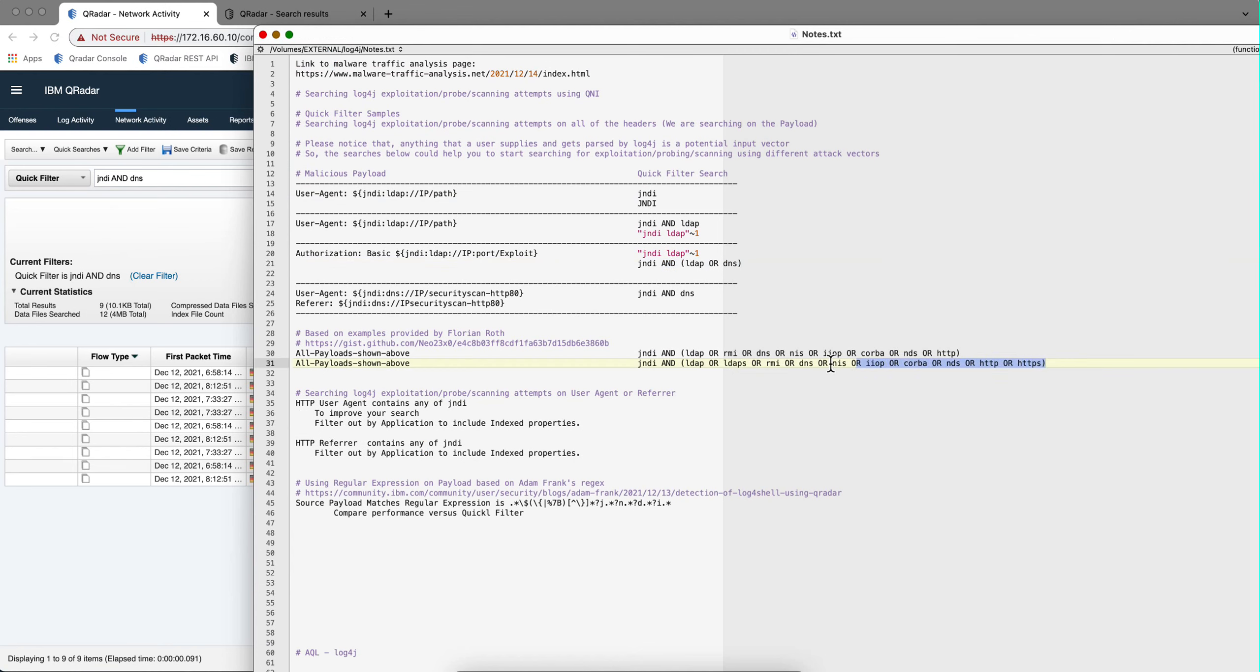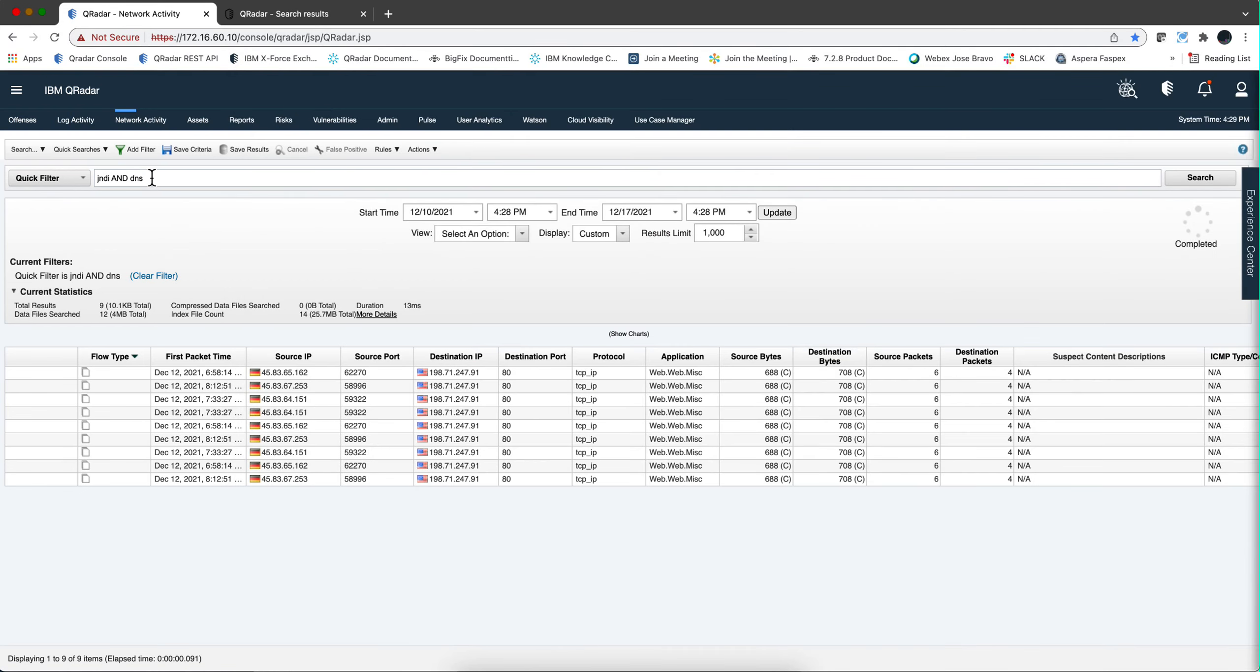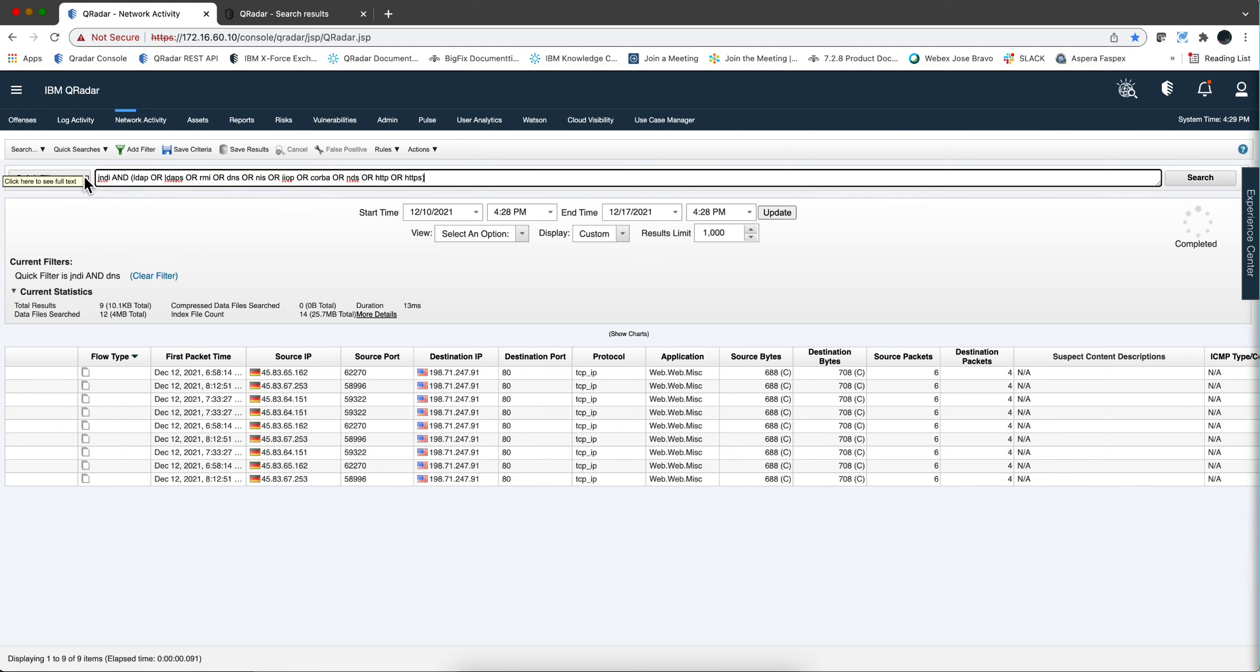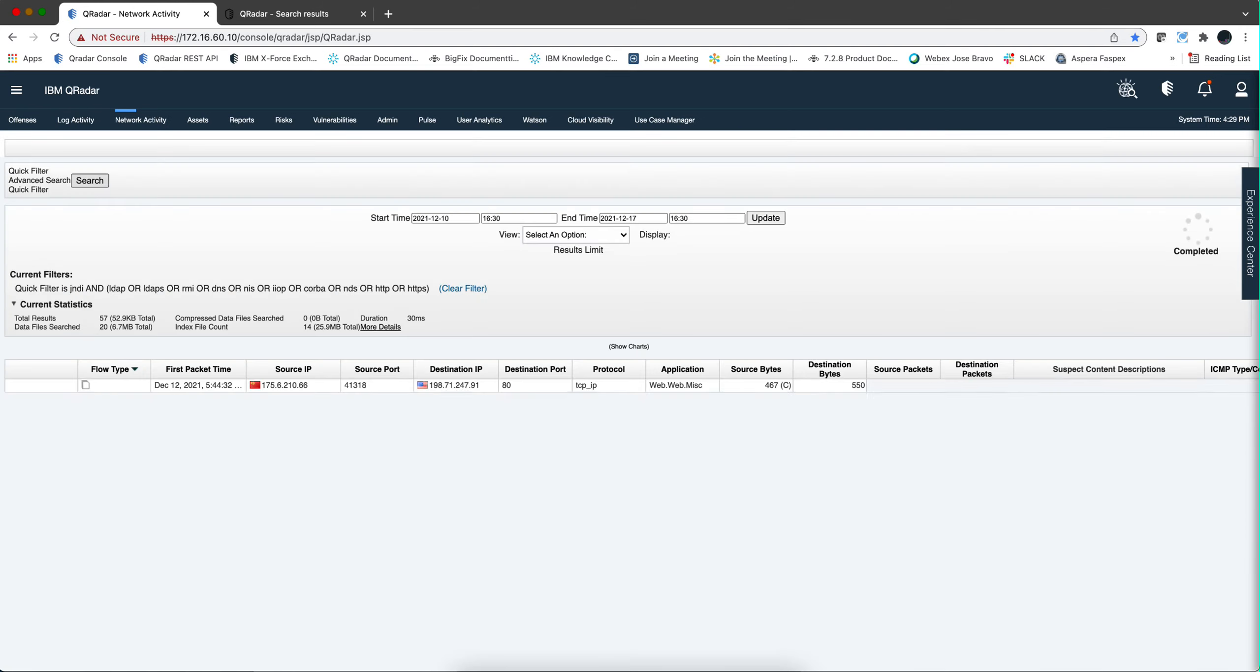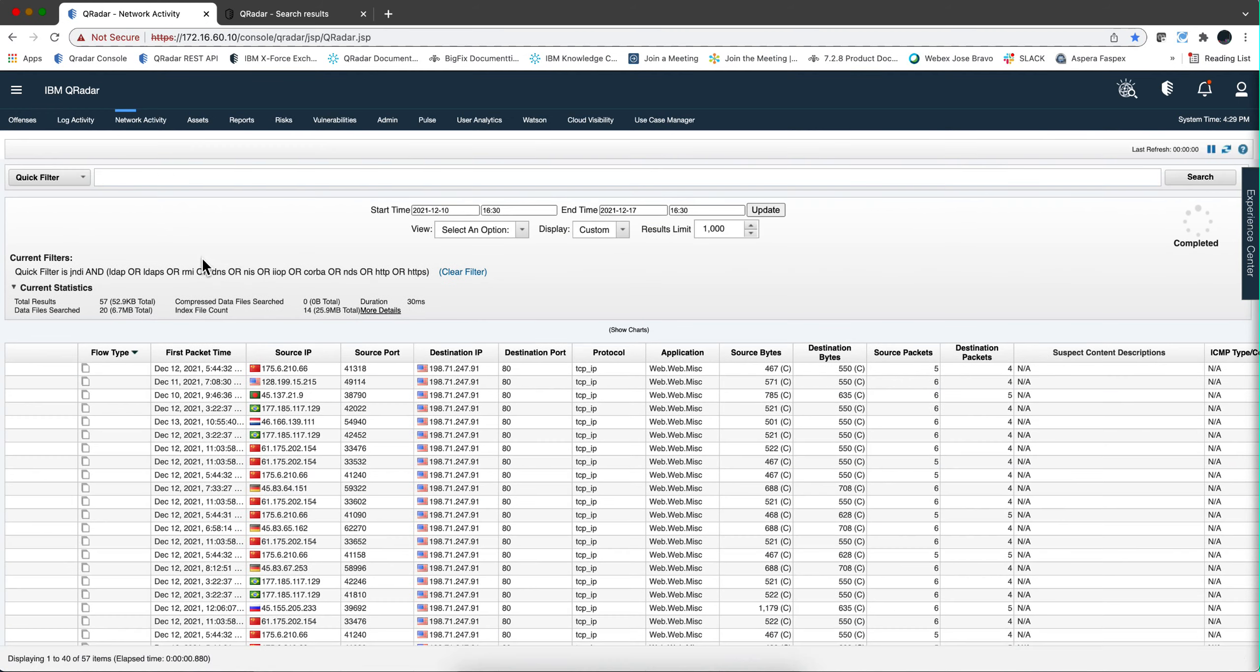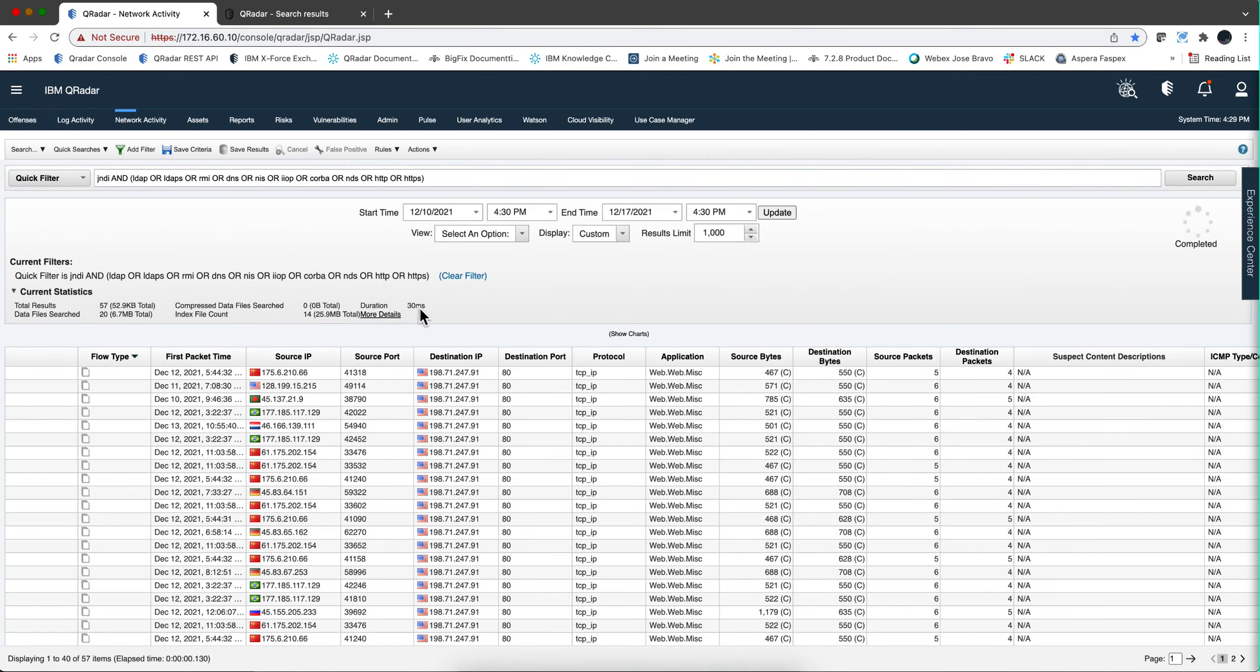But even more things that you can do with those quick filters. Let me actually take this one here to make the video short. I am not going to play with the other ones. So this one is going to find jndi and any one of these protocols: LDAP or LDAPS, RMI, DNS, NIS, IOP, CORBA, NDS. These are all possible examples of exploitations of that sort. So I paste that in here, and I hit enter, and 30 milliseconds only, going back all those days, and I find examples of that.